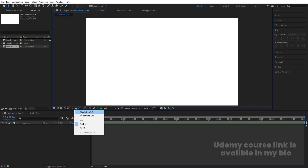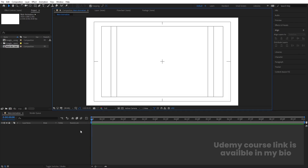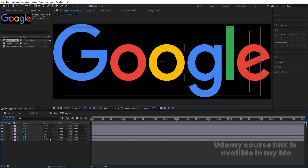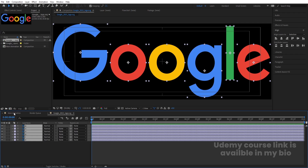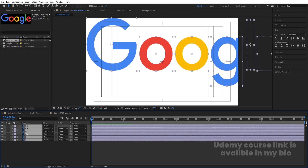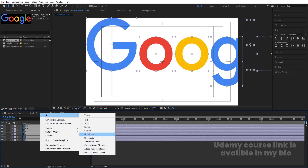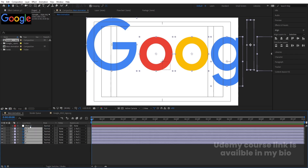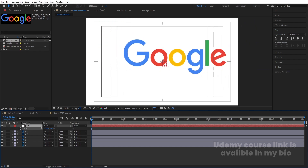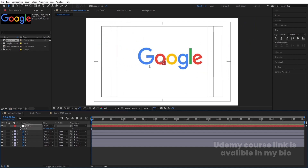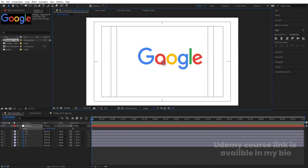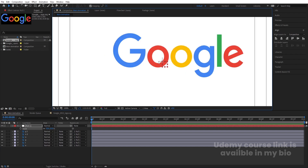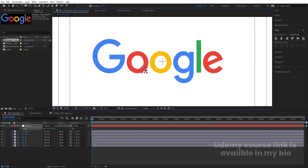Go to the Grid and Guide option and hit Title/Action Safe. Now double-click on the Google logo, select all layers, hit Ctrl+C to copy, go to main animation and hit Ctrl+V. Right-click, create a new Null Object, select all layers and make them parented to this null. Select the null, press S, and scale it down to adjust the size of the logo. Let's zoom in a bit so we can easily work with this null object.